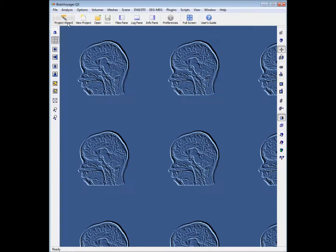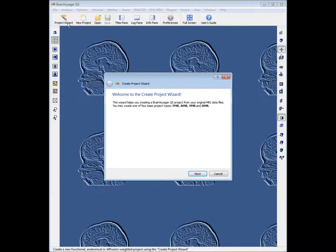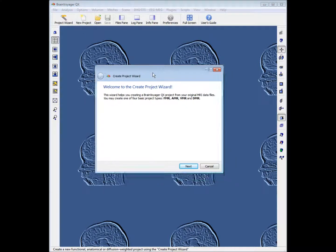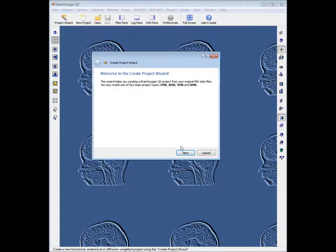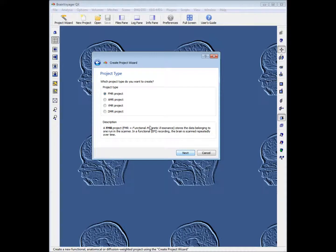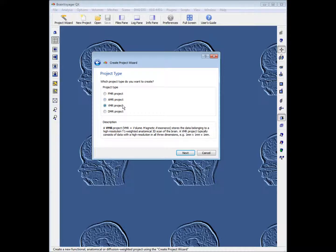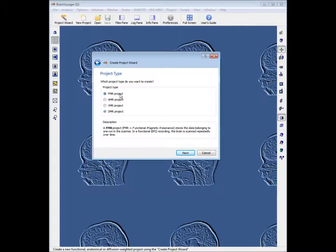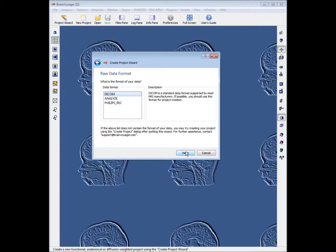The first thing you want to do is click on Project Wizard. You're given a number of options — you can click through these to see what they're about — but the one we are looking for is FMR Project, so we'll select that and click Next.